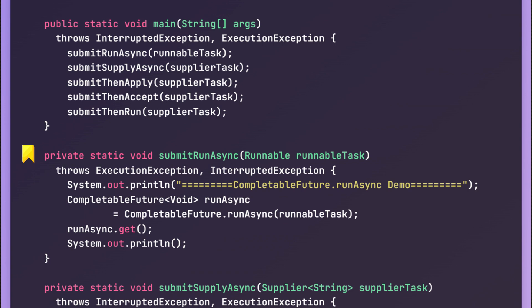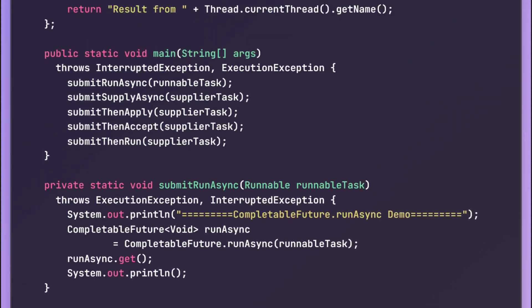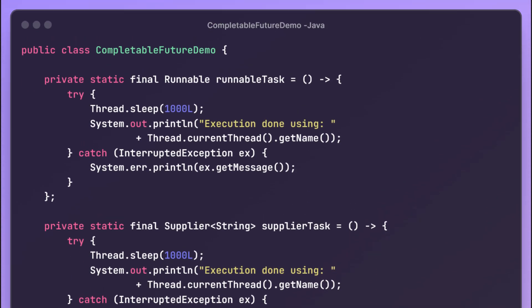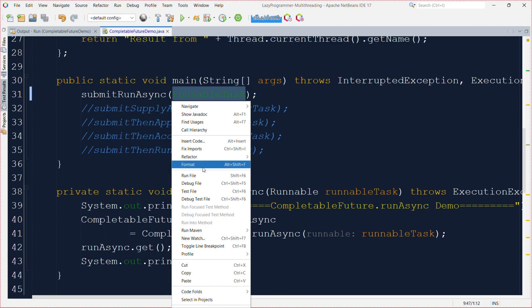runAsync() accepts one Runnable and returns a CompletableFuture of type Void, meaning it will not actually return anything. Let us execute this and observe the output. What we are doing is executing the Runnable asynchronously in a separate thread — after 1000 milliseconds it should print 'execution done' along with the name of the thread currently executing the Runnable task.